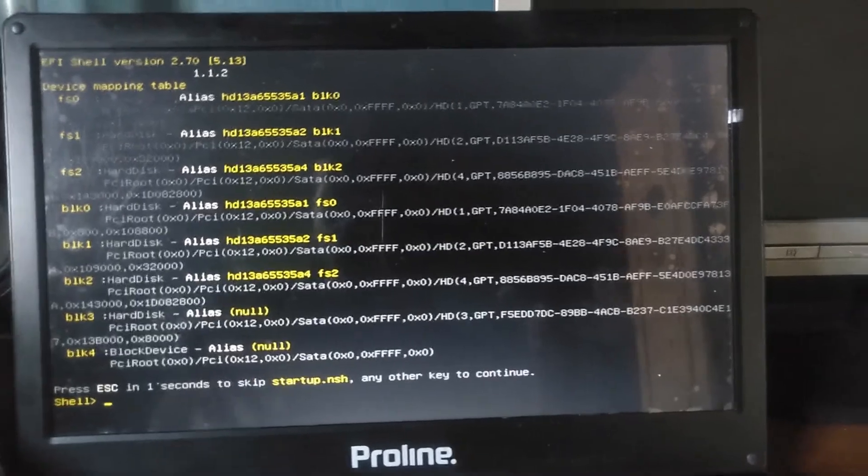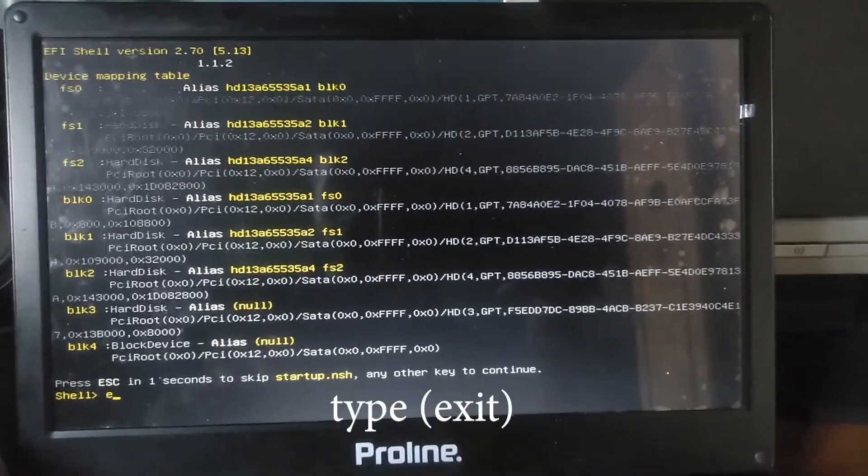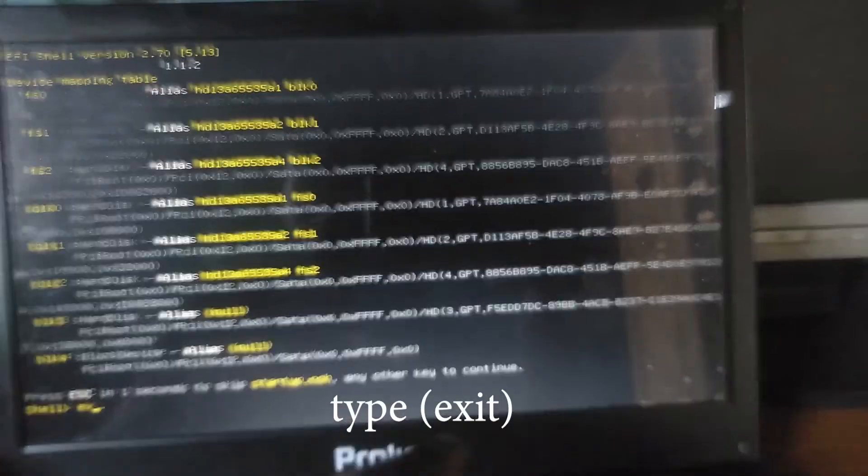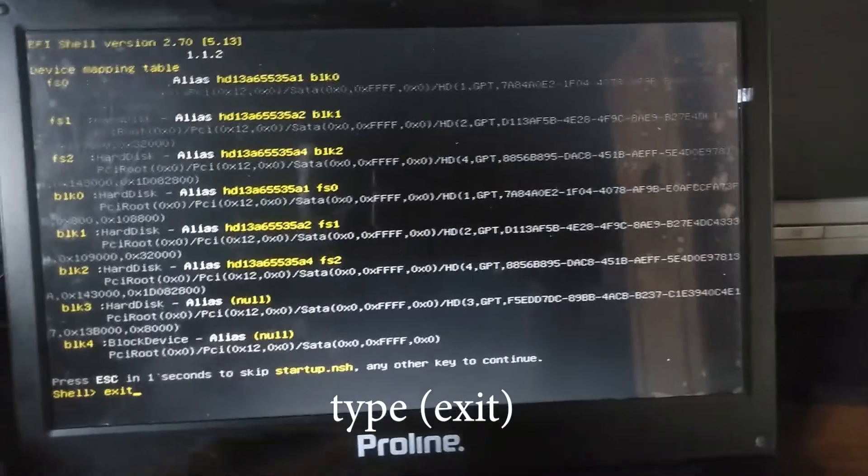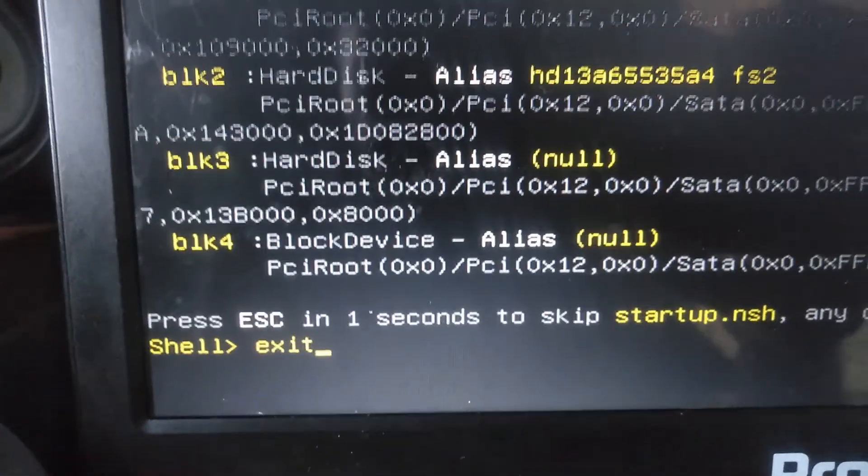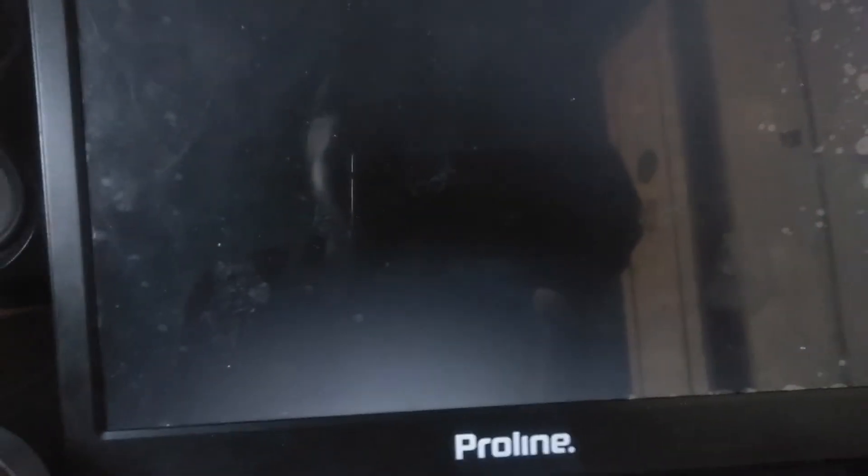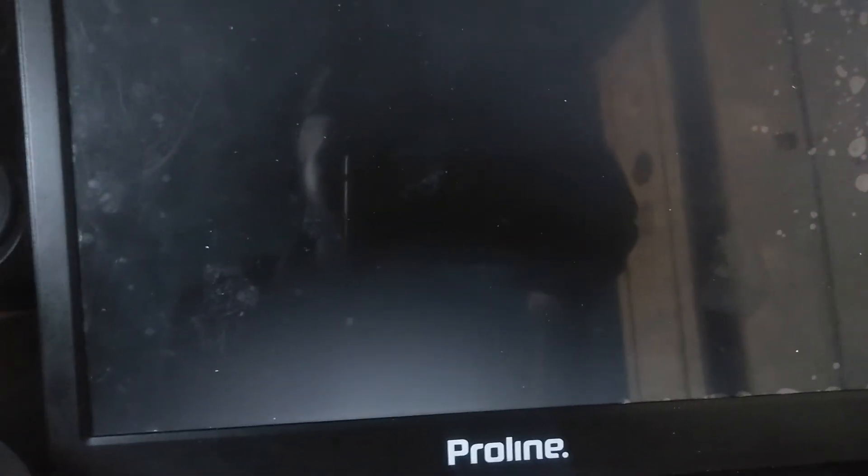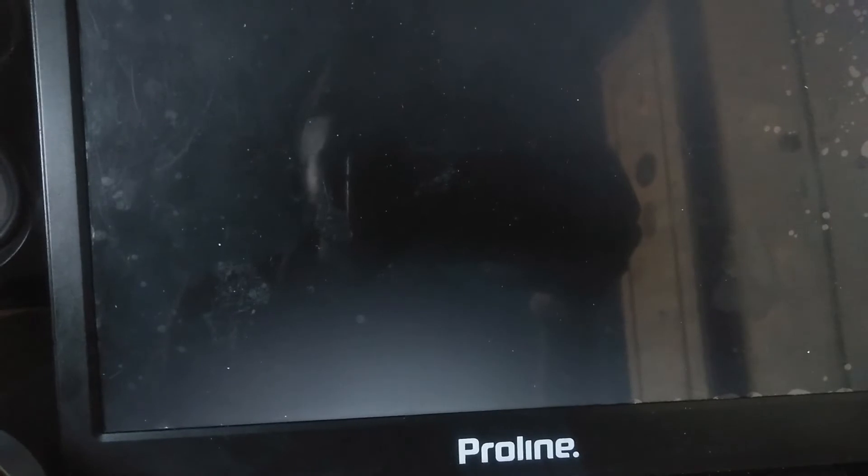For the first solution, just type 'exit' and then press Enter, and then just wait.